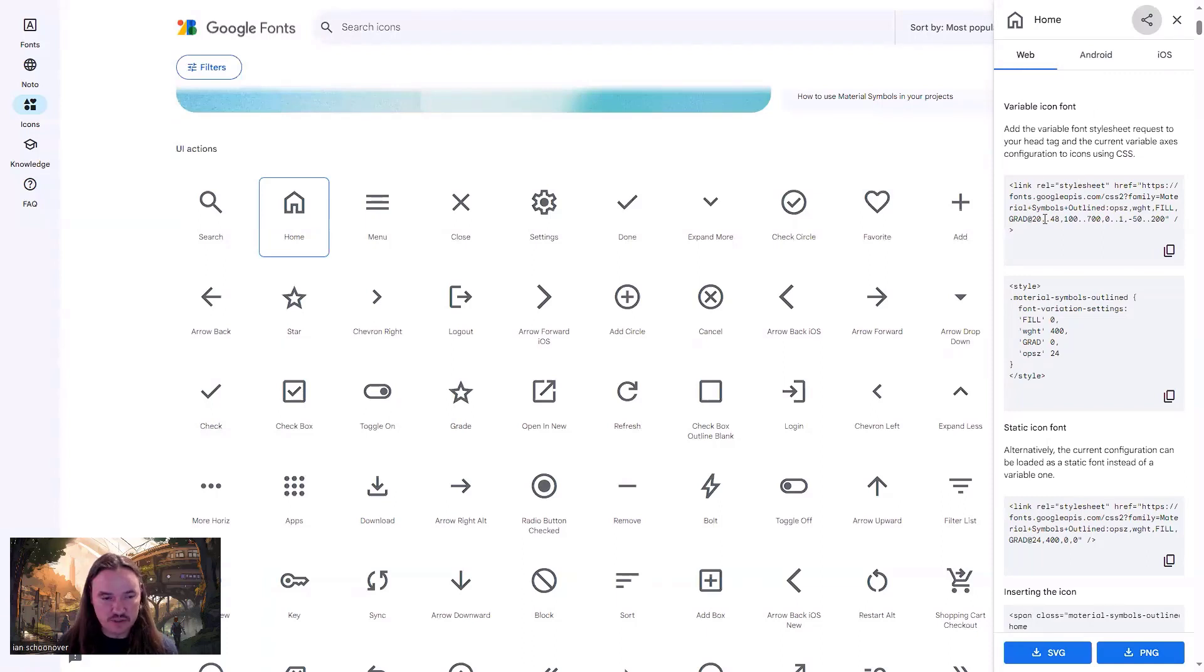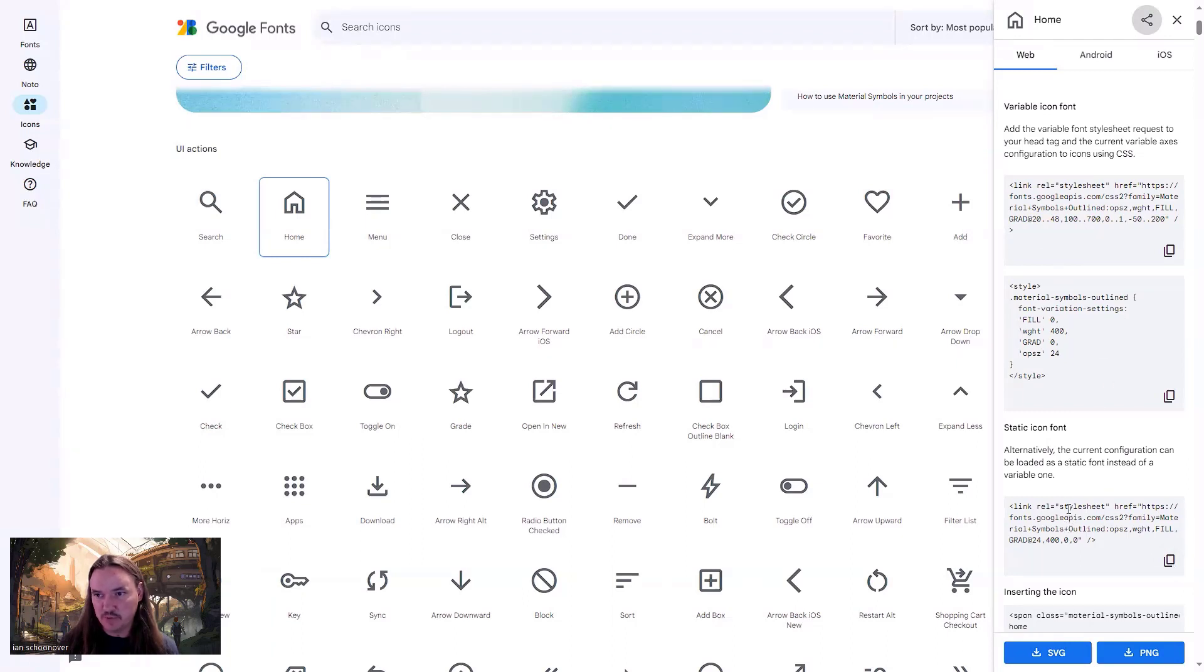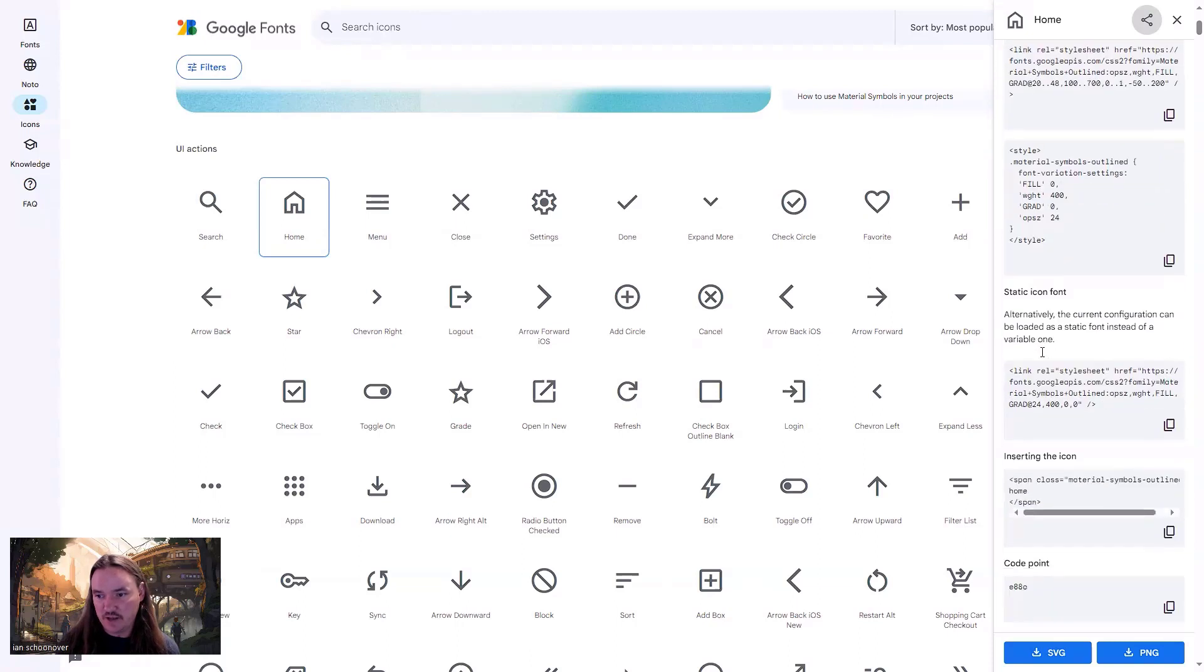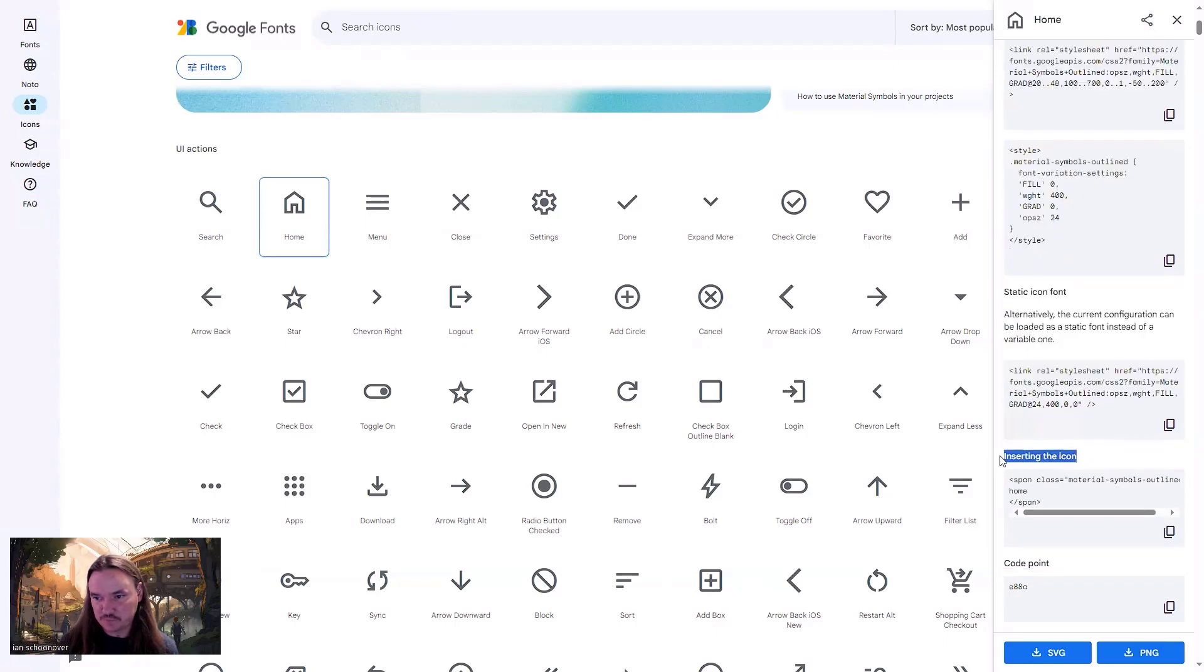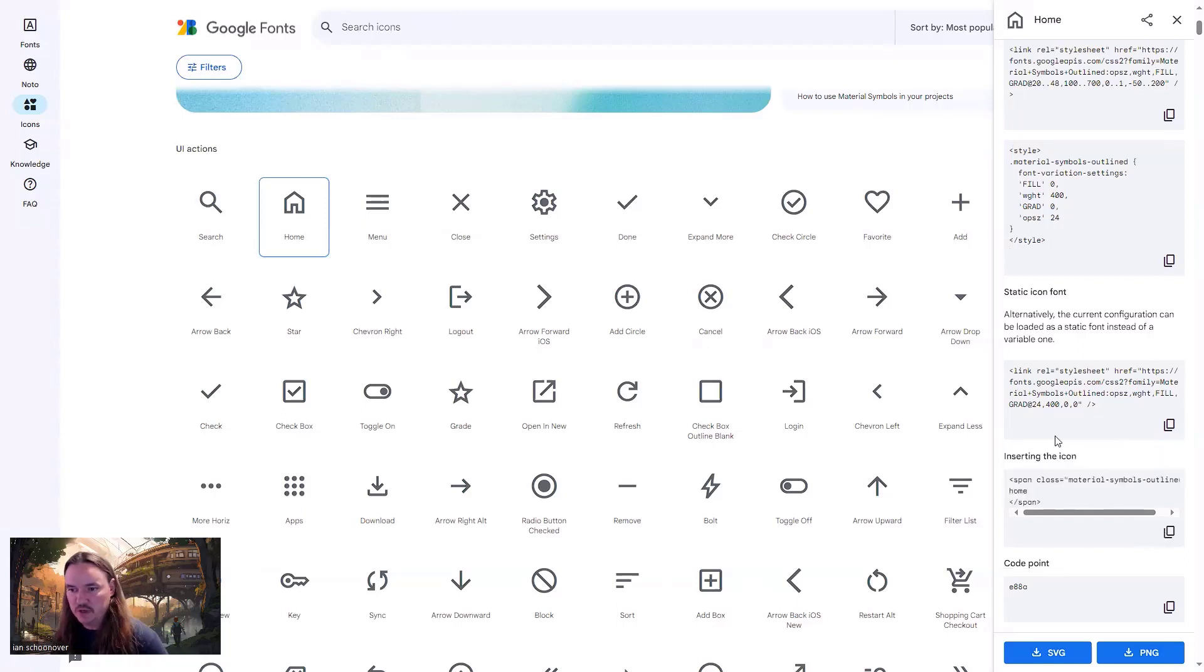So including the font in your project is really simple. The top link here is going to be for the variable font, or if you want the static font, you just go to this one here and copy it. So either one of these, but not both. And then if you do variable, you will need to include some additional CSS. Either way, whichever one you choose, you're going to go down to the bottom where it says inserting the icon.